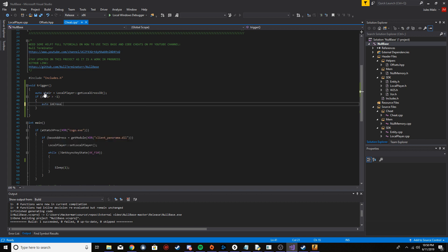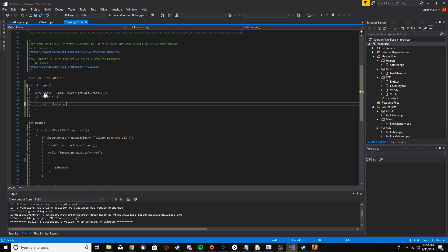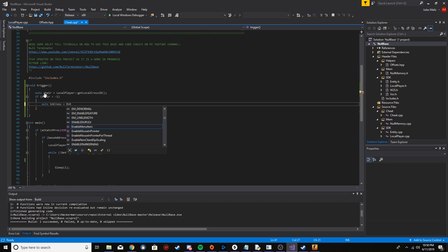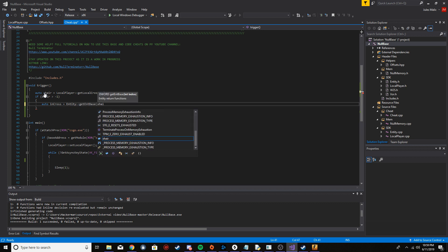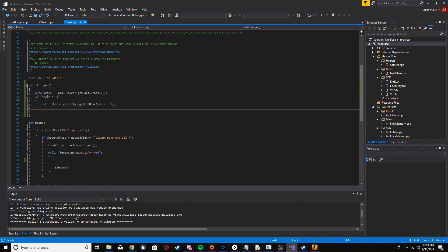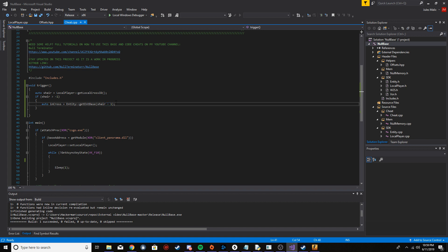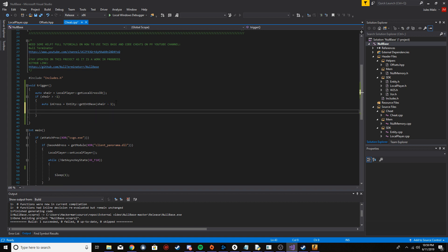I'm going to make a new variable here. I'm going to call it in cross, and this is going to store the entity that we're aiming at. Okay, so I'm going to say get base, I'm going to put x hair minus one. Okay, the reason you have to do minus one here is because that's how you get the correct index of the entity you're aiming at. If you don't put the minus one there, it's going to give you another entity that you're not aiming at.